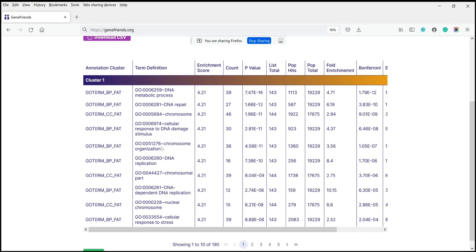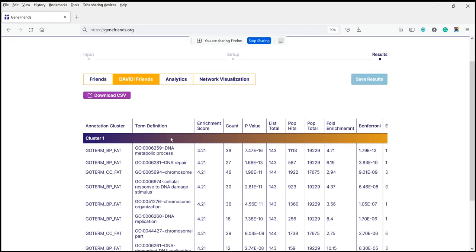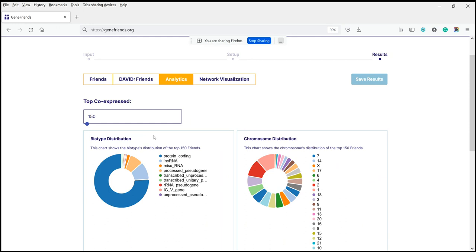In this case, BRCA1 and BRCA2 are of course involved in DNA repair and DNA metabolism, so it's not surprising that genes co-expressed with them are strongly enriched for these terms — DNA repair, chromosome, cell response to DNA damage, etc. This information from DAVID can also be downloaded as a CSV file. The Analytics tab gives you information on the type of genes discovered, whether they're protein-coding genes, lncRNAs, pseudogenes, etc., and also their chromosomal distribution.